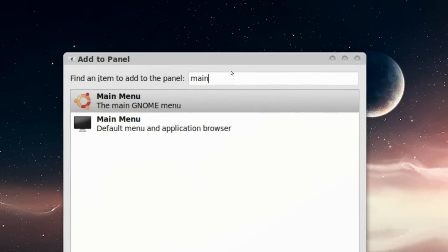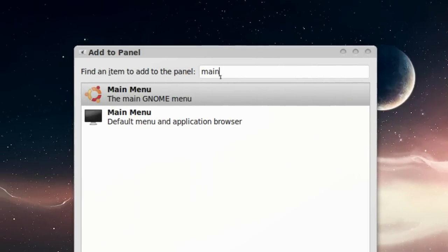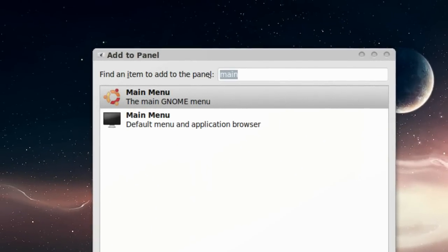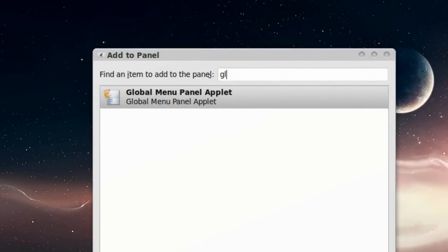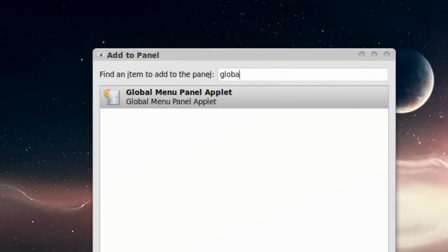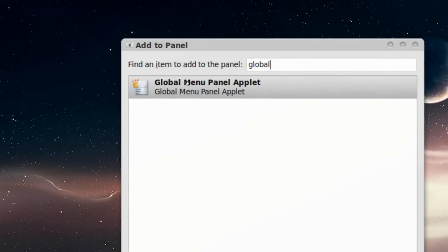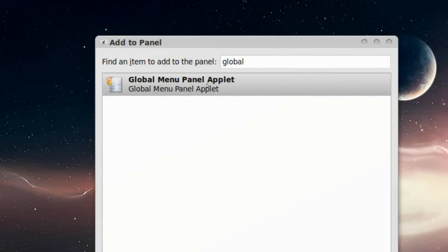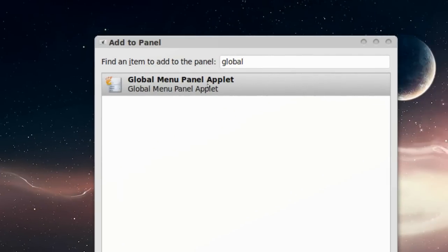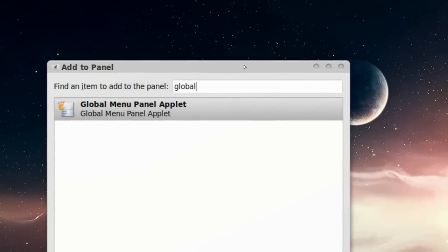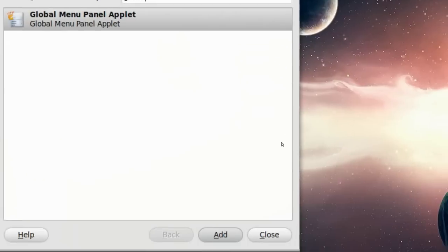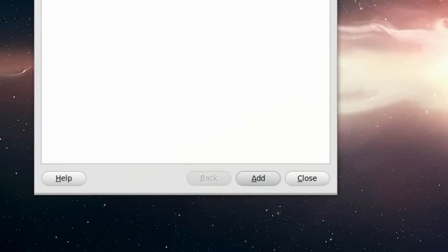The second one is, if you type in global, right here, global menu panel applet. And that is, you just press add.